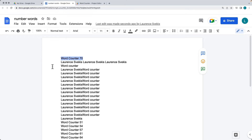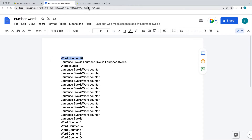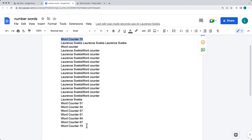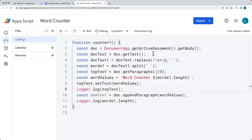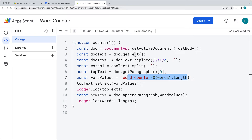There are a couple of different ways to add the word counter value into the document. The first one we're going to show is selecting the first paragraph on the page and simply updating the new value within the text content. The other one is appending to the document itself and adding in the same text with the word counter and the word length.